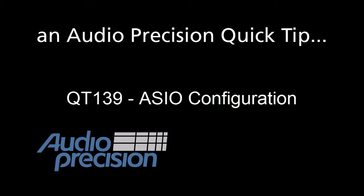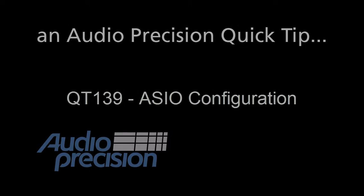Hello, Eric Schulteis here with an Audio Precision Quick Tip. Quick tips provide a brief overview of an APX500 feature or function. This quick tip is an overview of the ASIO Input-Output configuration.